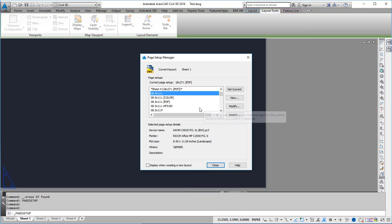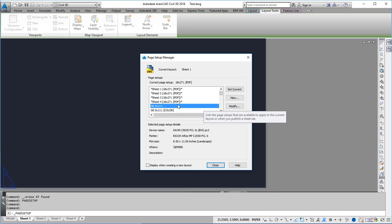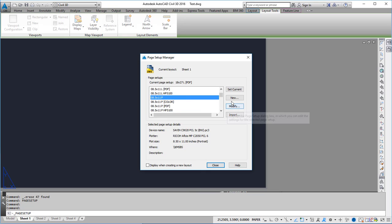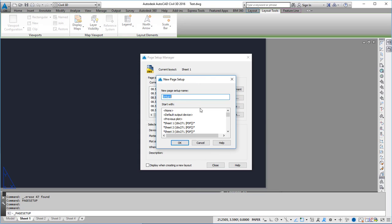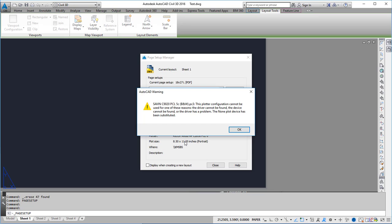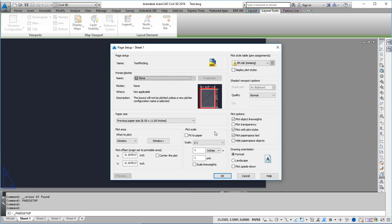I can go to an existing page setup or create a new one. I'm going to create a new one and just call this test plot team and then hit OK. But it can be whatever name you want it to be.